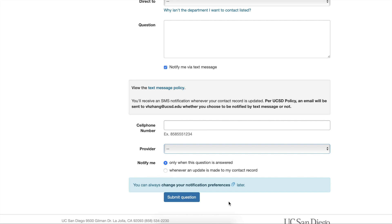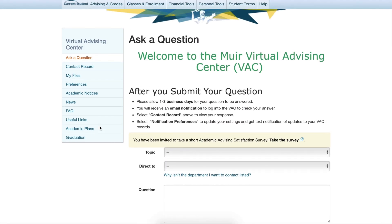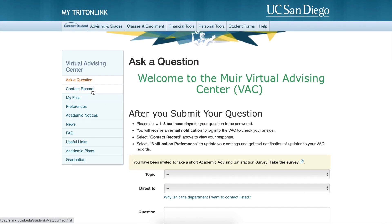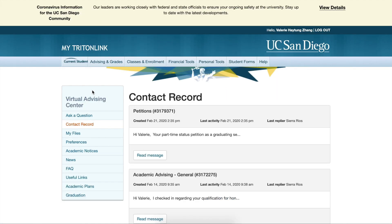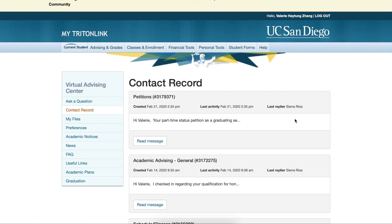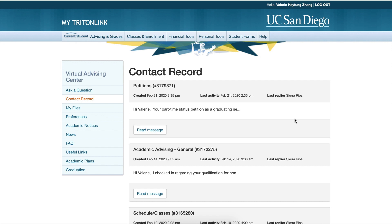Now we will look at the Contact Record tab. Let's go up and select it. As you can see in the contact record, you can look at all the times you've contacted a department and their responses.